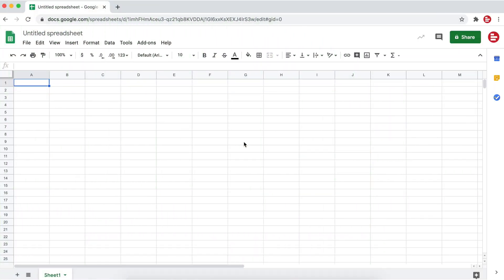In this video, I'm going to show you how to get a head start with Supermetrics for Google Sheets by using our ready-made templates.